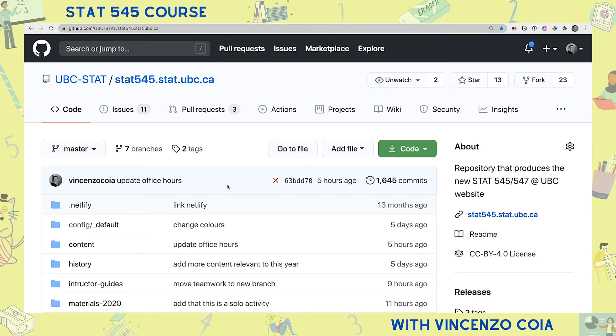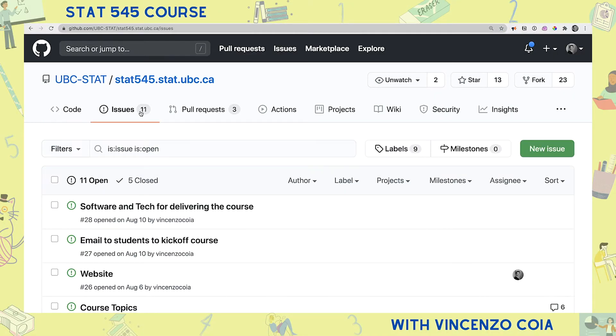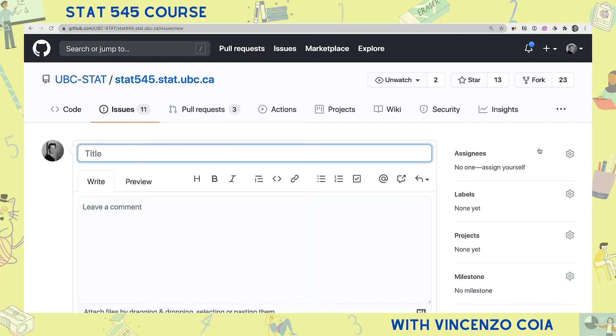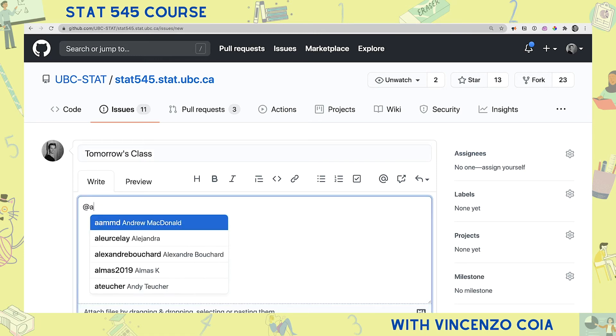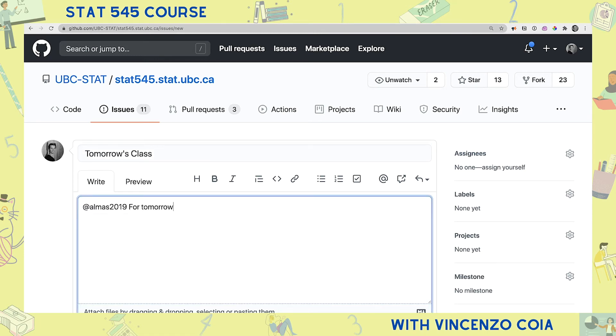The fifth and final tip is to communicate with your team using GitHub issues. Conversations about your project deserve to be visible and organized, and that's hard to achieve with email. Luckily, your Git-based cloud storage probably has a feature called issues, which is basically like a discussion board for your project. If you want to get somebody's attention specifically, you can always tag them in a comment and they'll get an email notifying them that they've been tagged.